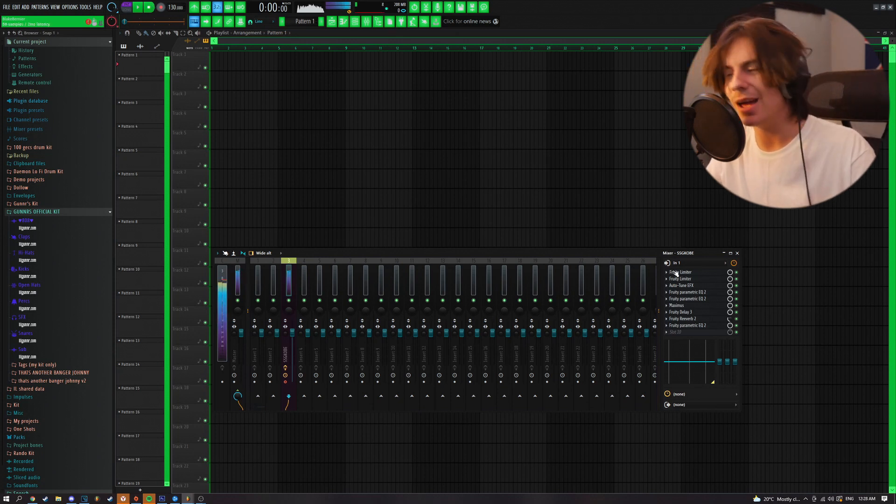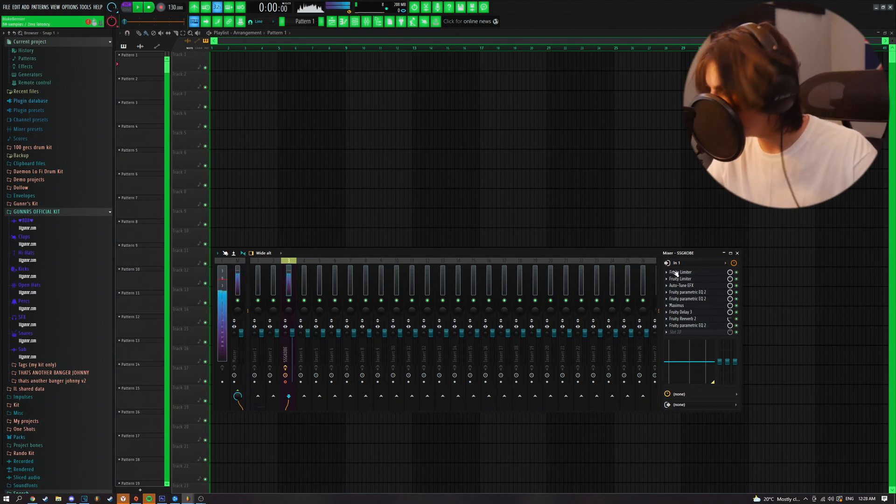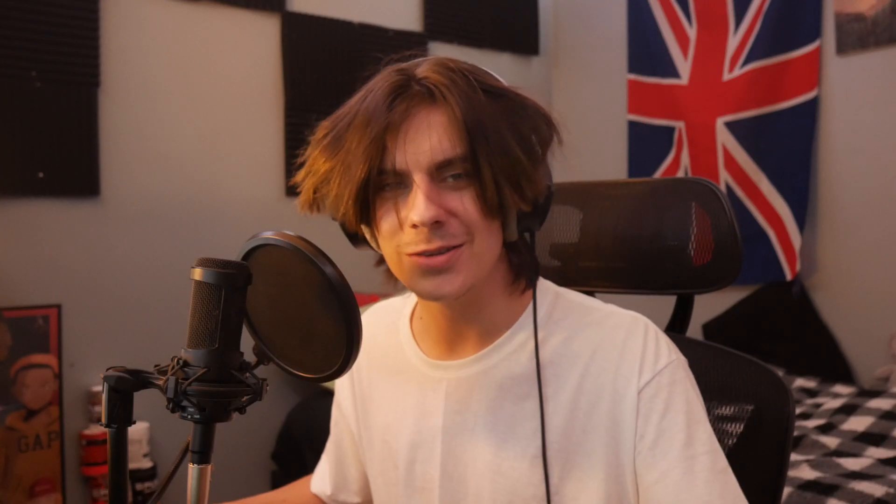We got that nice crisp sound — the high end is going crazy. Now you guys know how to use the preset. I'm gonna show you what it sounds like if you actually make a song with it. This is a cover of M.I.A. by SSG Kobe — crazy song, this song's gonna blow up.